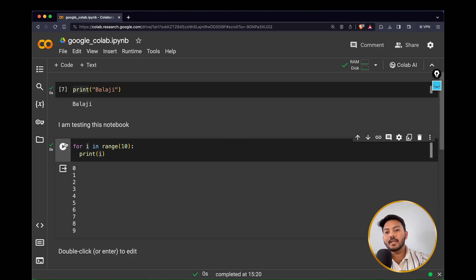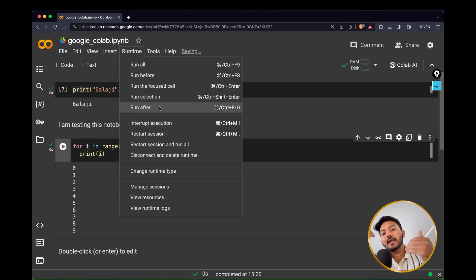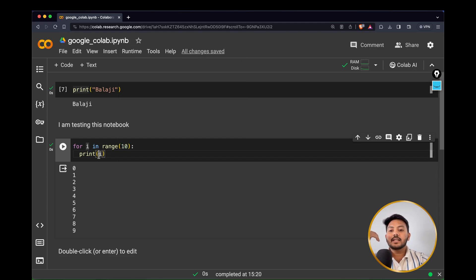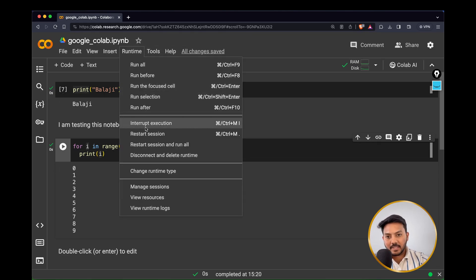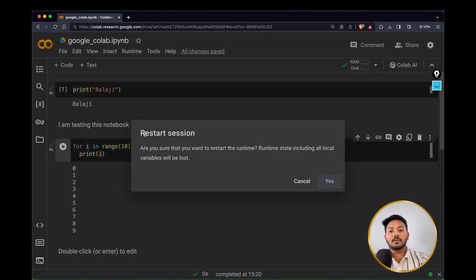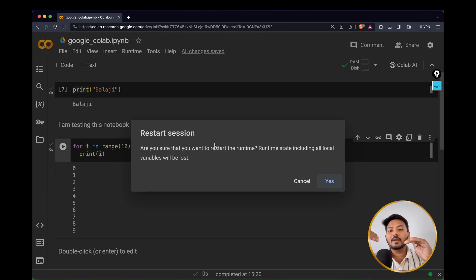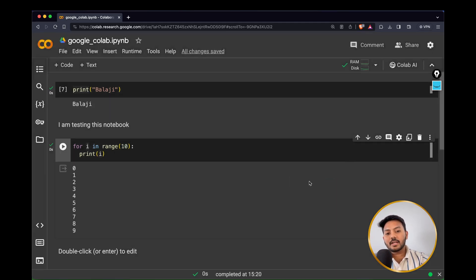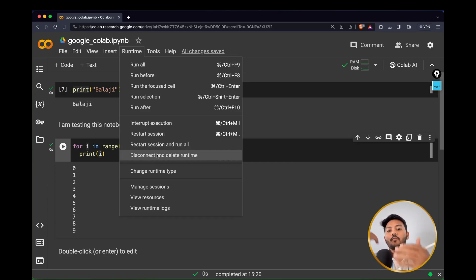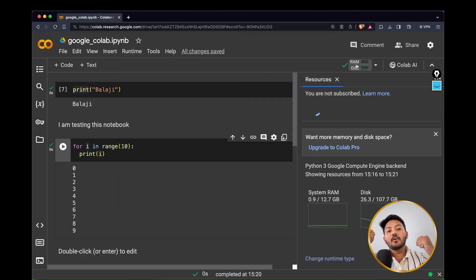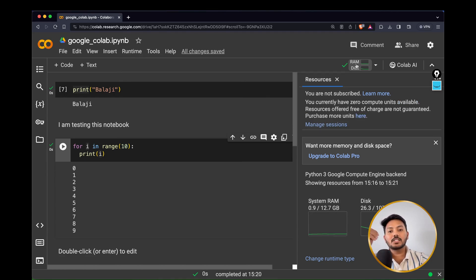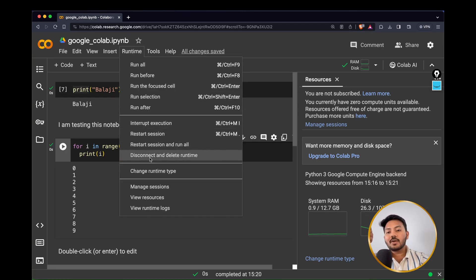If your code is taking too long, you can interrupt the execution or restart the session. Restarting eliminates all local variables you've declared, and any data uploaded to Colaboratory that is not in Google Drive will also be deleted. 'Disconnect and Delete Runtime' releases the allocated RAM and disk from Google's resources — it will not delete your code, which is saved in Google Drive, but it disconnects the instance from Google's hardware servers.